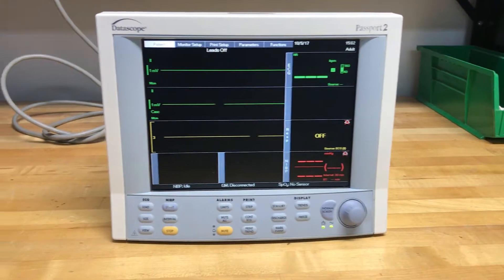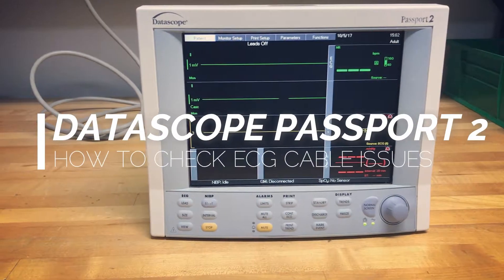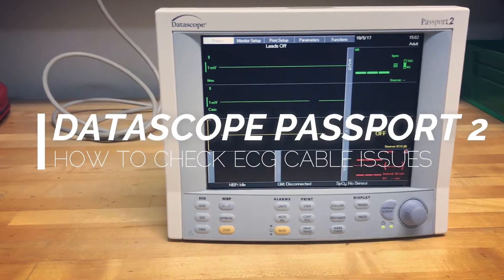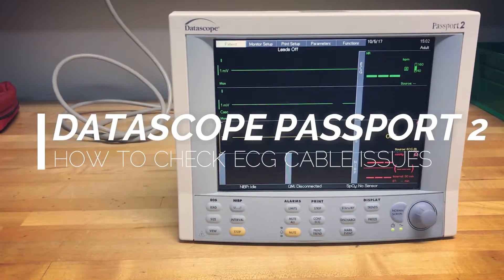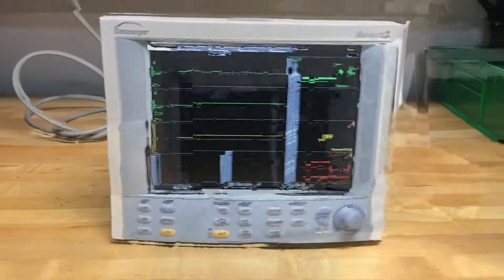Hello, my name is Stark and I'm an OXO Medical Technician. Today we're going to go through a couple of things to check when your ECG isn't reading correctly.